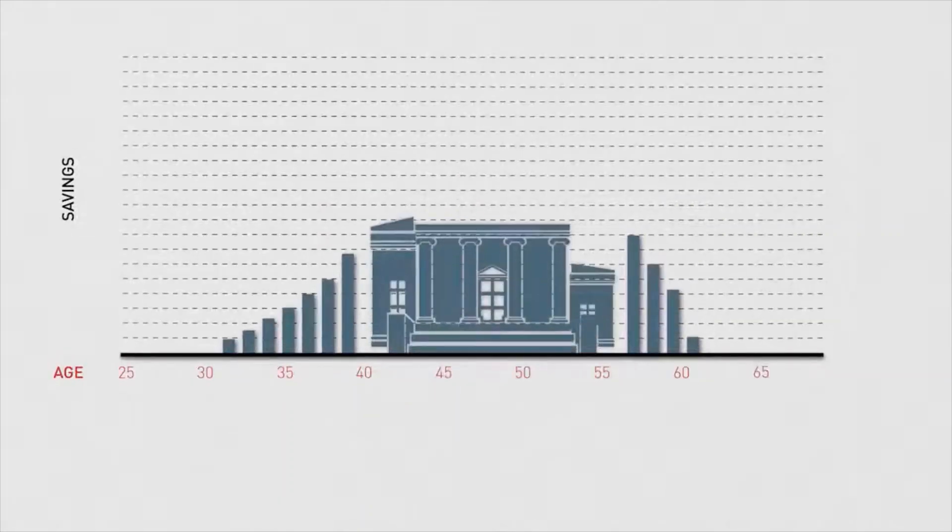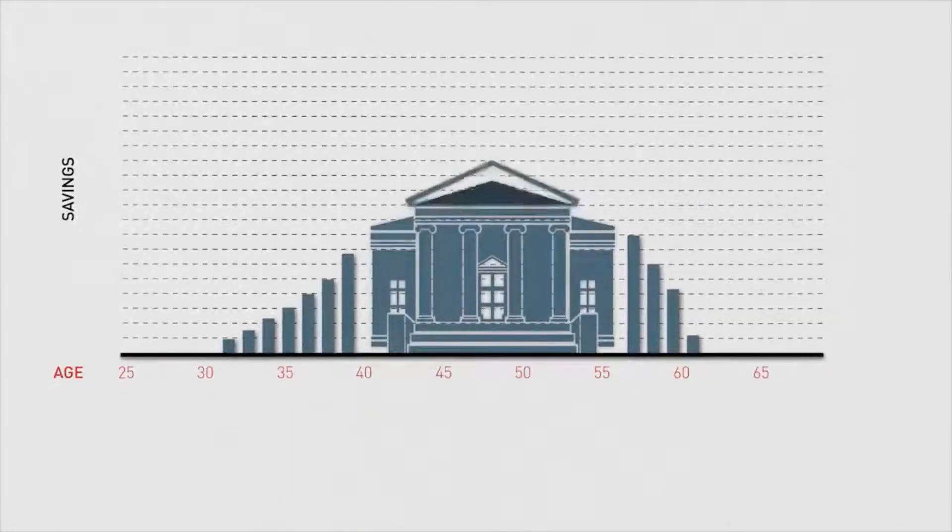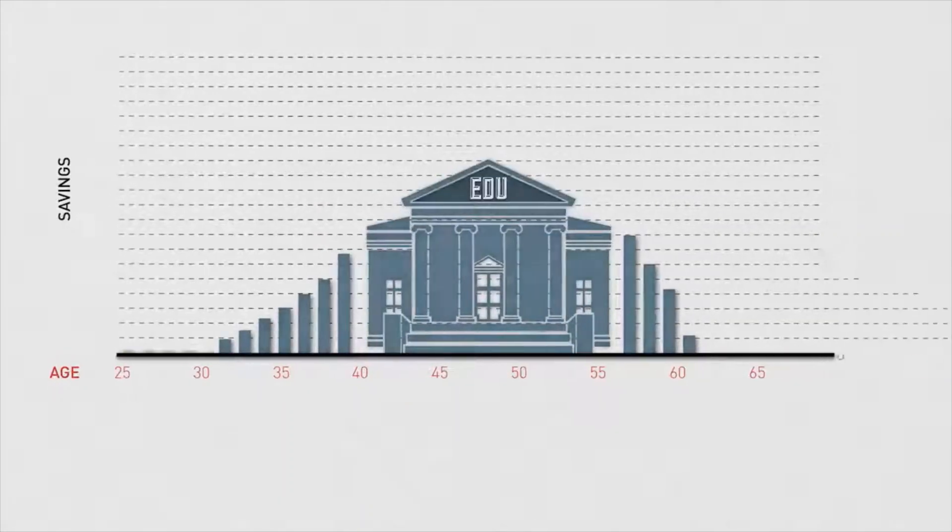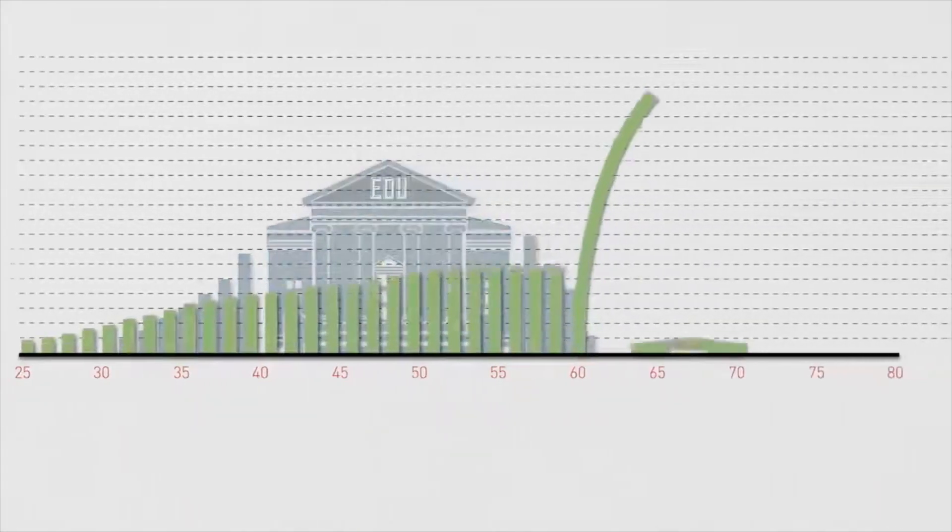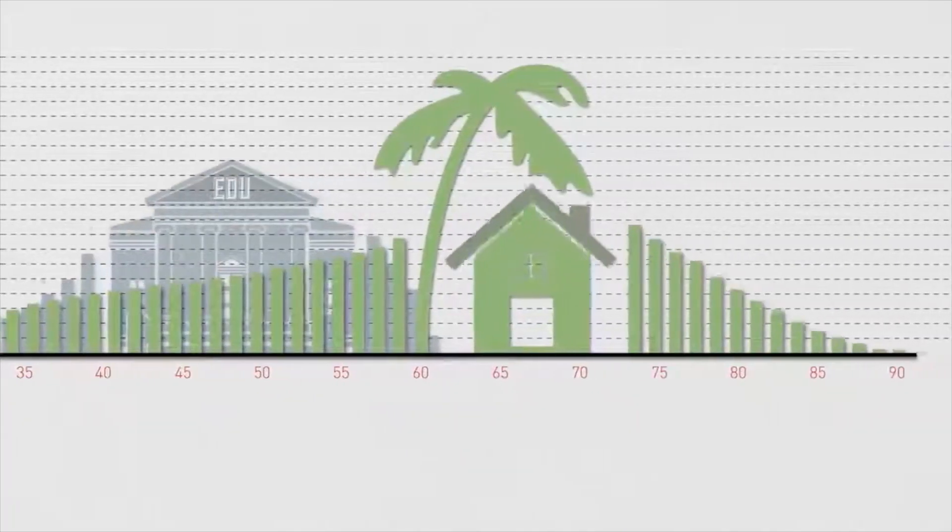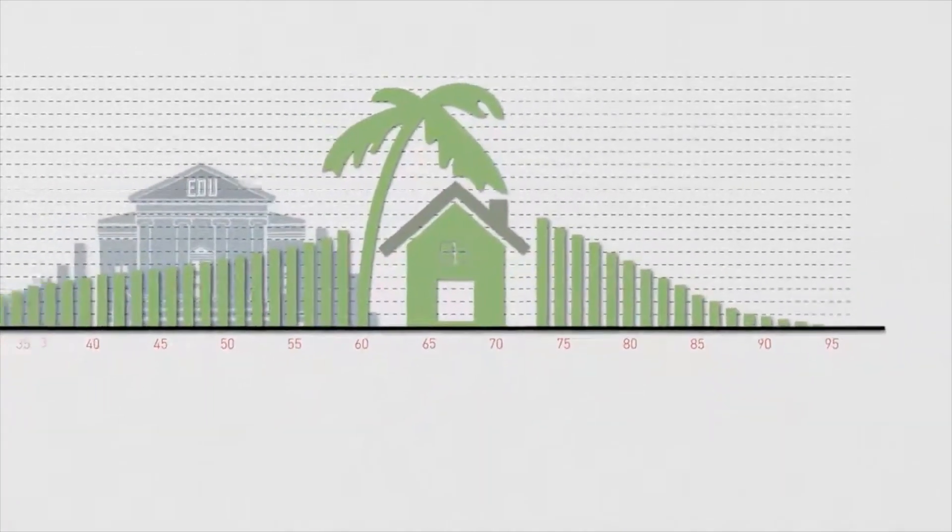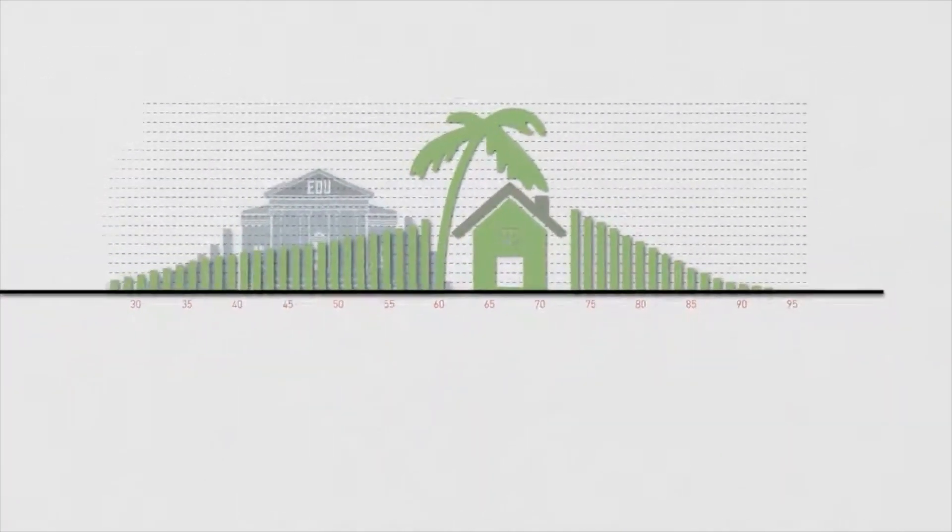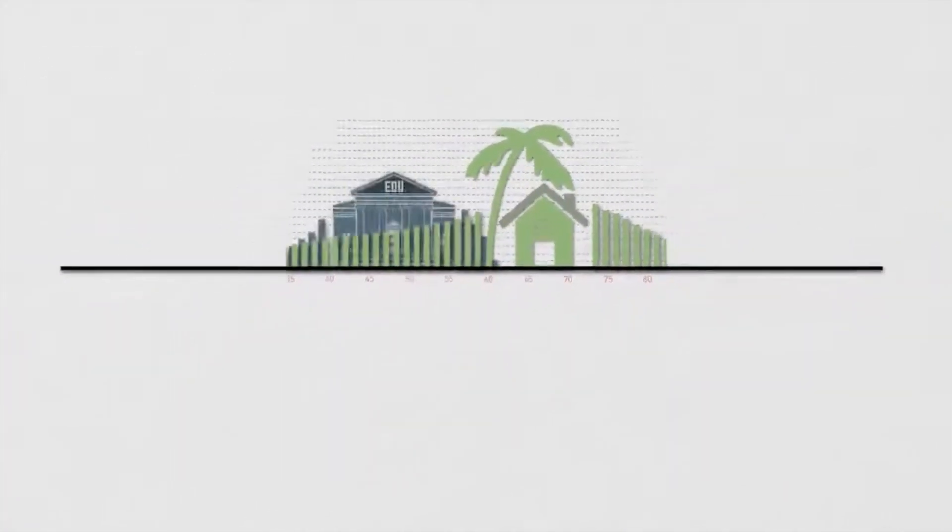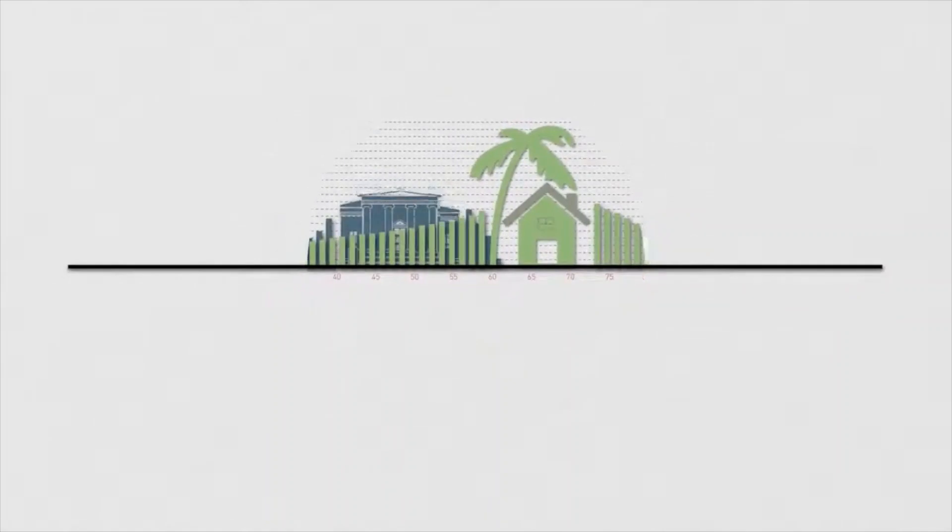An investment approach to pay for a child's college education may be different than saving for your retirement. The difference in your time horizon often affects your investment decisions.